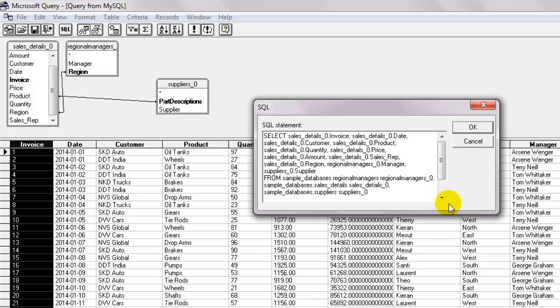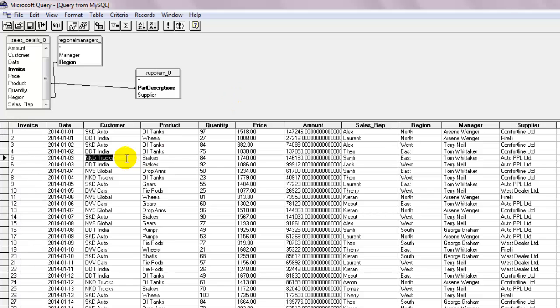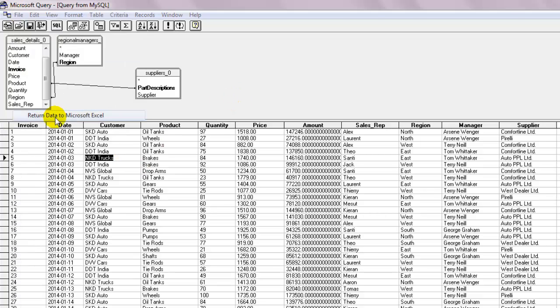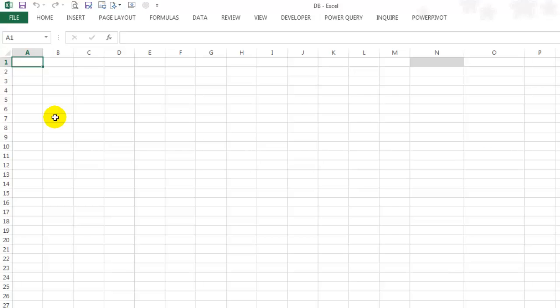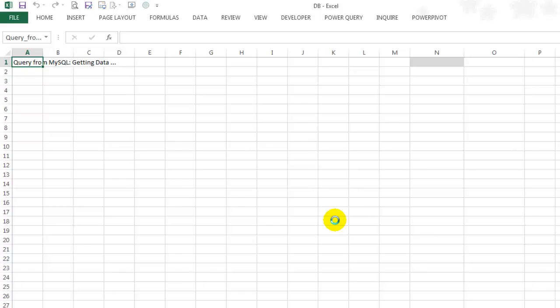Once the table is ready, the way you visualized, under the file tab, select return data to Microsoft Excel. Select the destination cell and click OK. Now you have data from three different tables showing up as one.